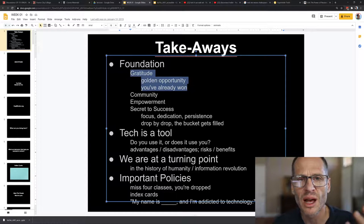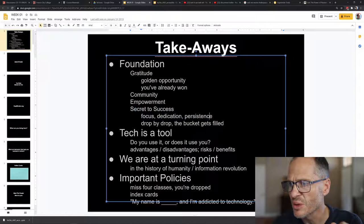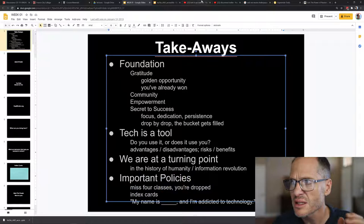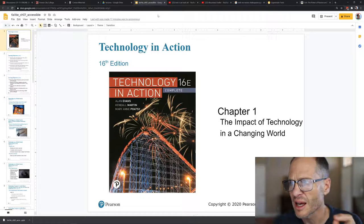Don't blow this opportunity. You've got a golden opportunity. No matter who you are, you can take advantage of it. Secret to success: focus, dedication, persistence, grit, tech is a tool. That's the first bit. Check out that movie on texting and driving, AT&T texting and driving. Check out that movie Disconnect. Both very good. The next thing we're going to do is take a look at the PowerPoint for chapter one in the textbook.